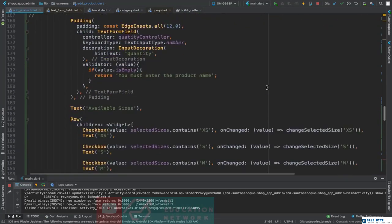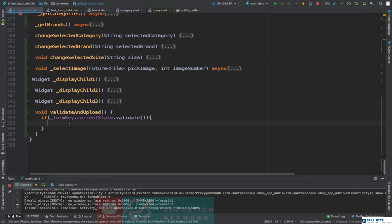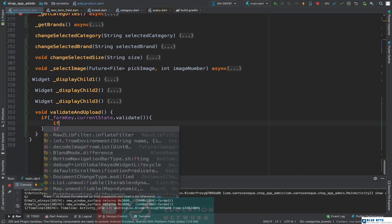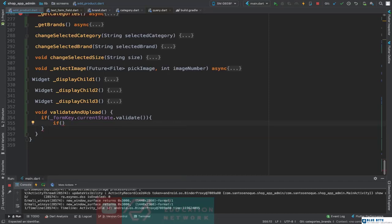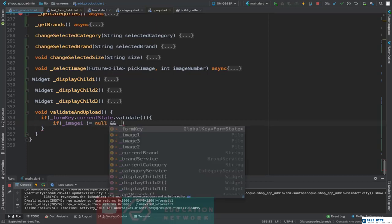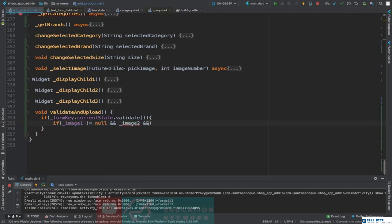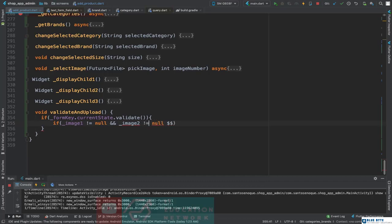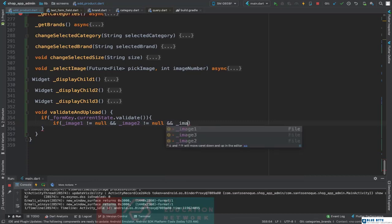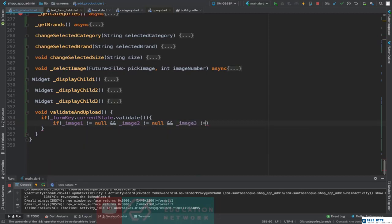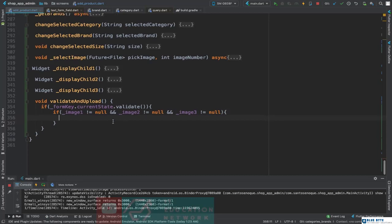According to our UI, the first thing we want to validate is that we must have all three images. We are going to check imageOne not null, and imageTwo not null. This is the first validation — all of the images must be provided.